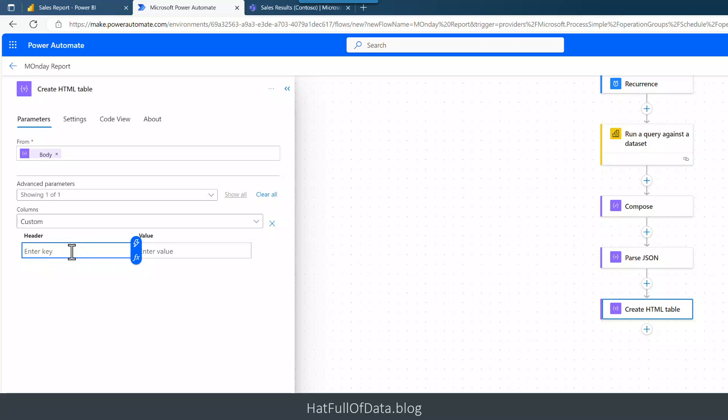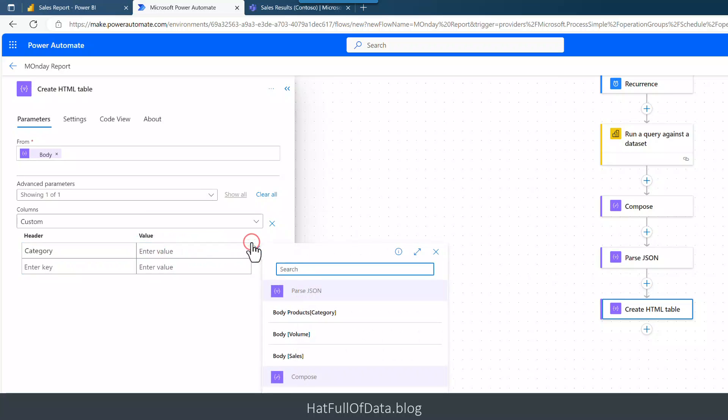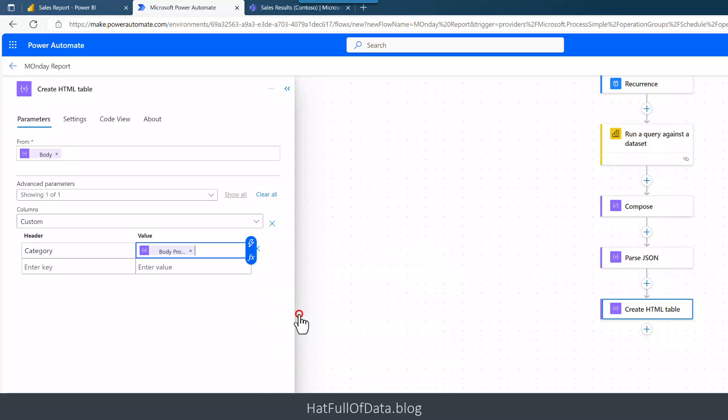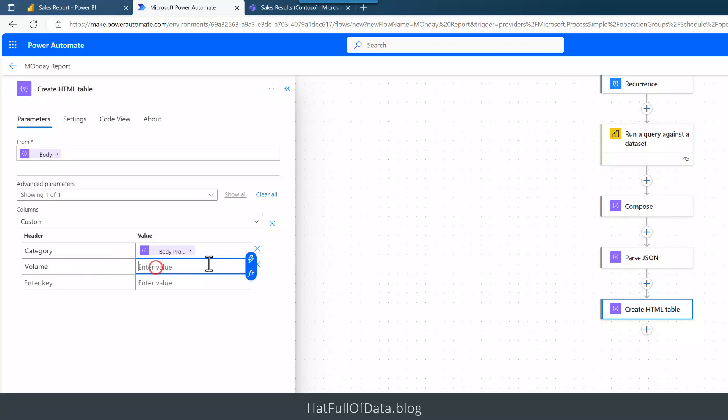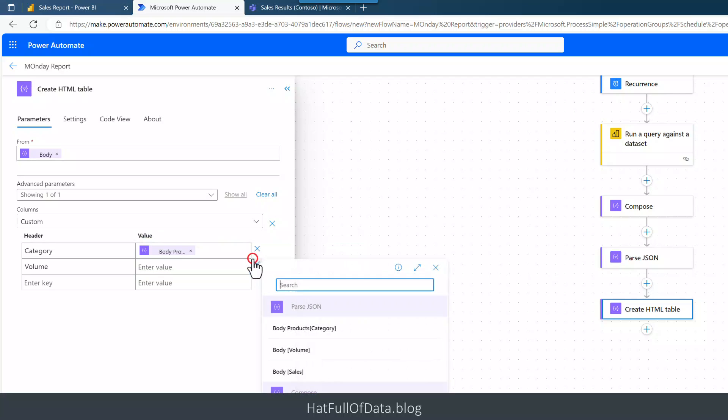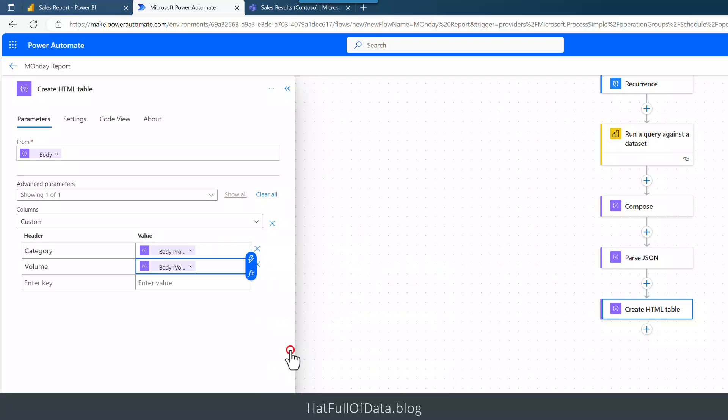Automatic. I'm going to change that to say Custom and then it gives me the option to enter my own columns. So I can put into here Category, enter the value. Gone to the dynamic there and there you are, see, Body Products Category, put that into there. Then let's go for, well, how many boxes of that category did we sell. So I'm going to click into there and this is going to be a straight just the Volume.